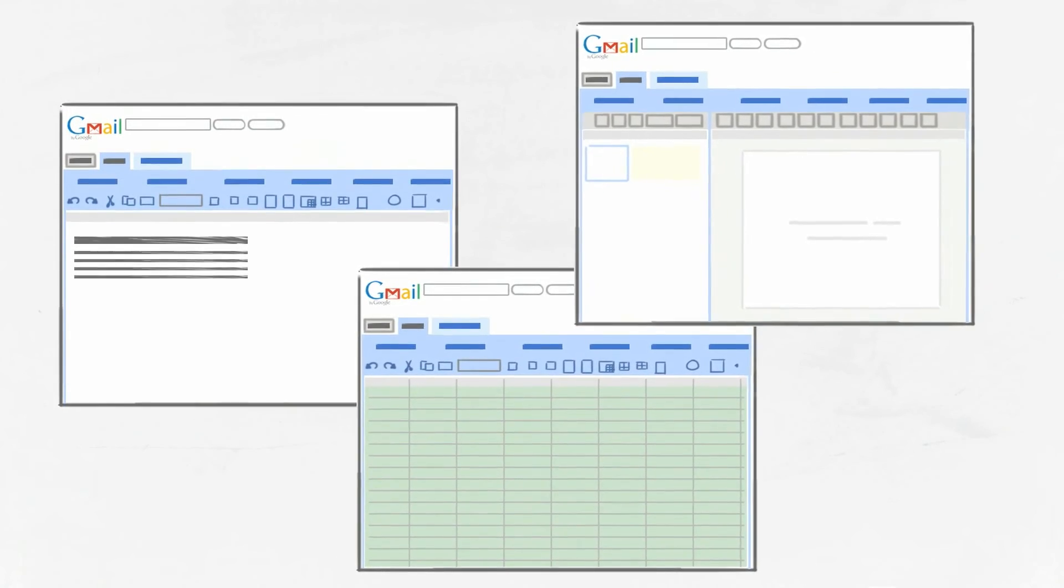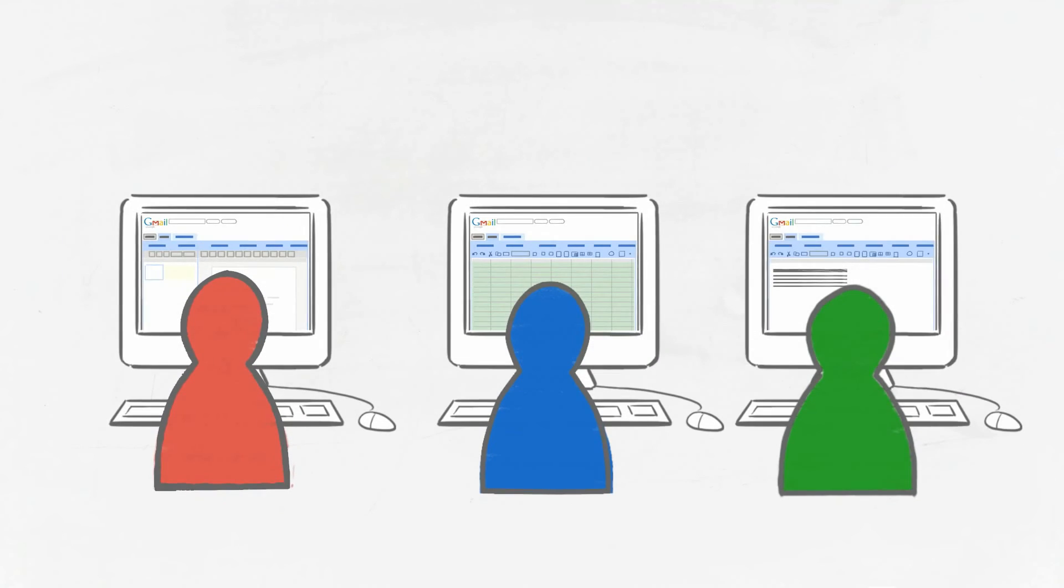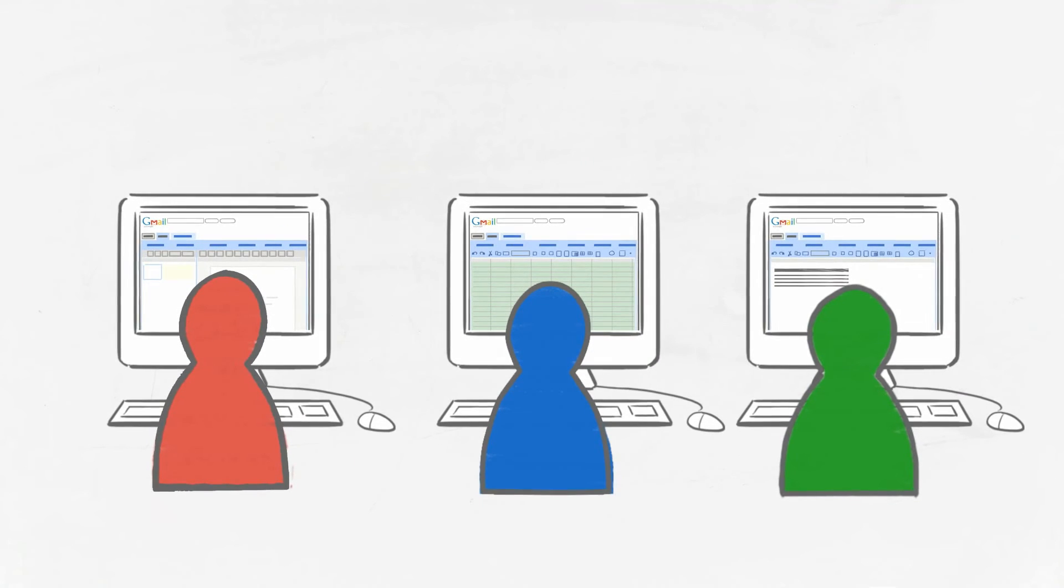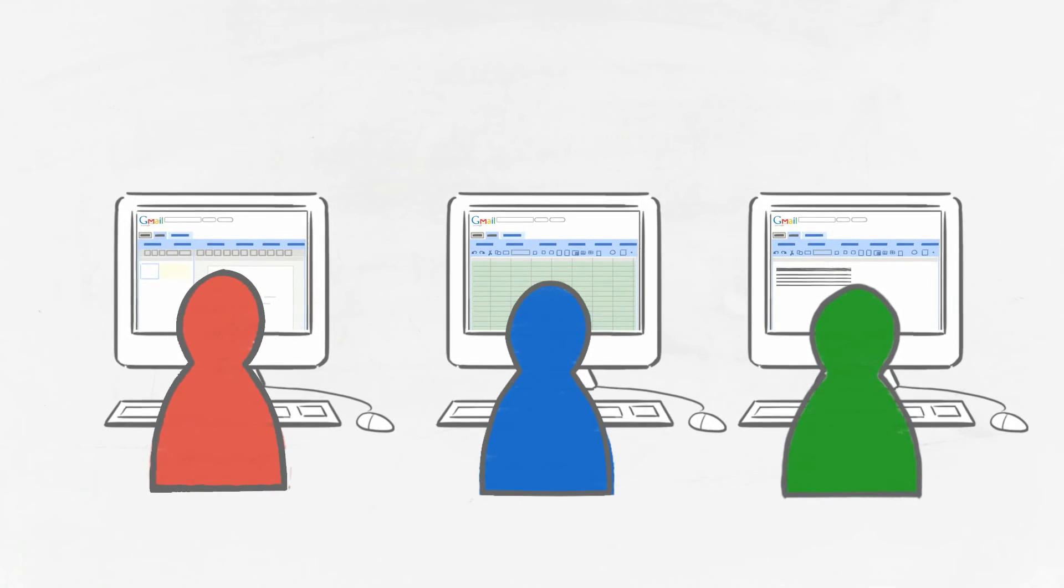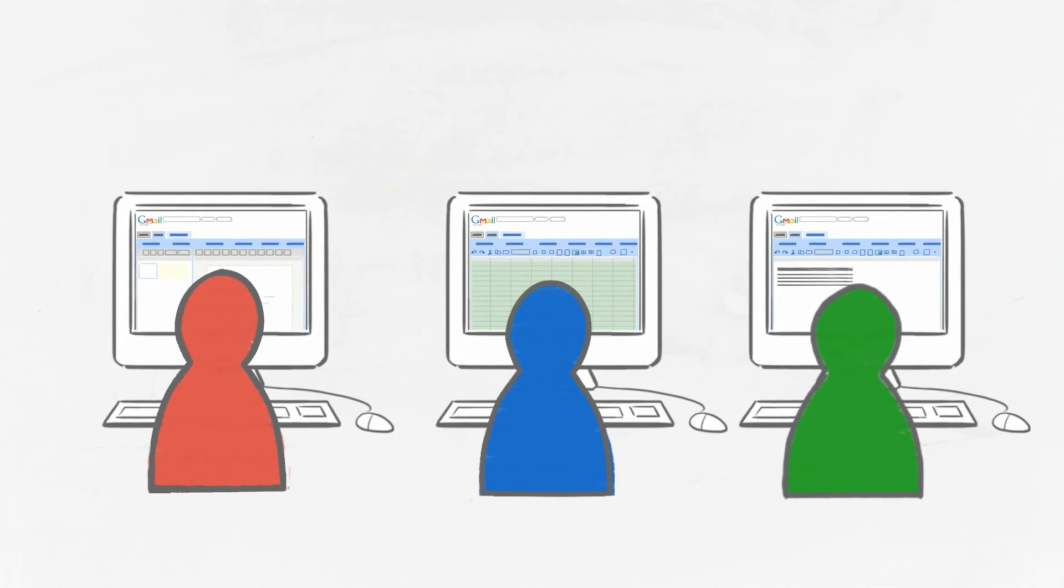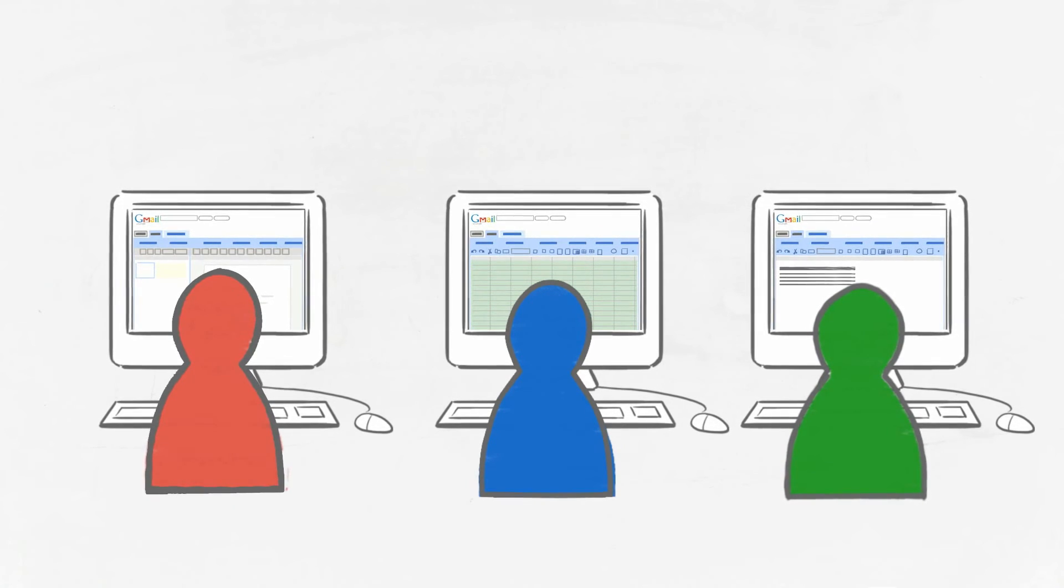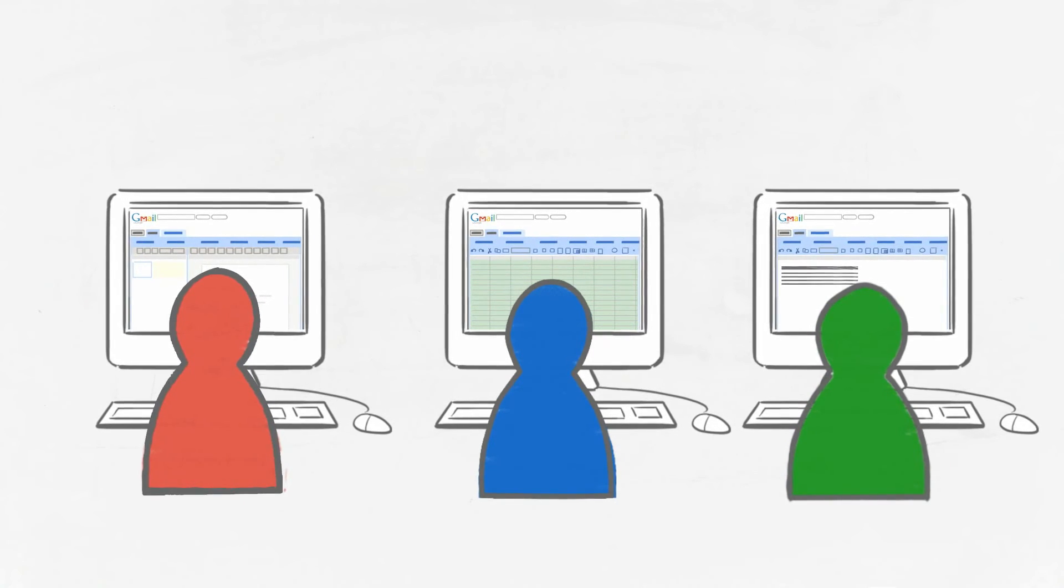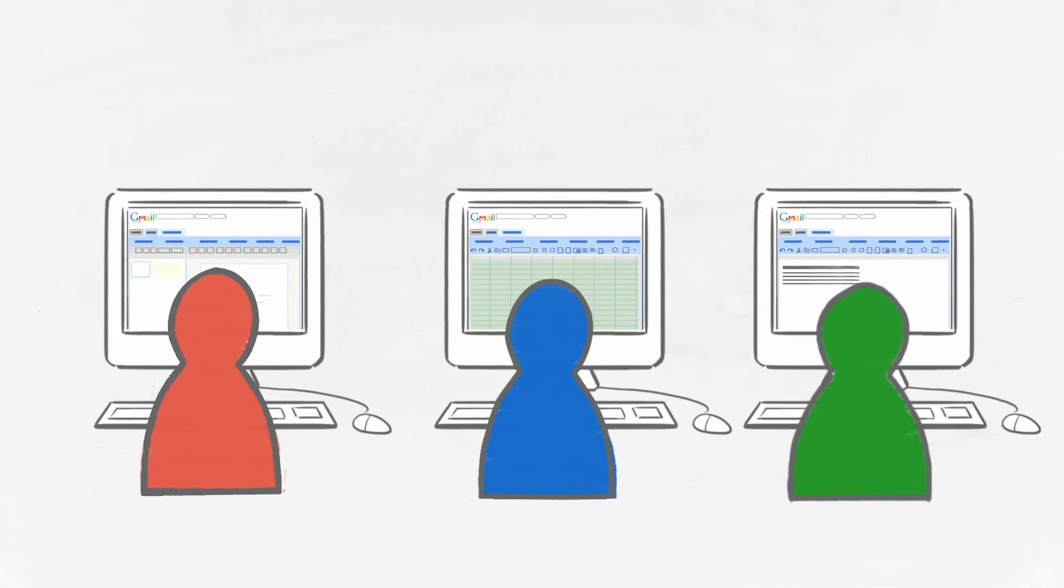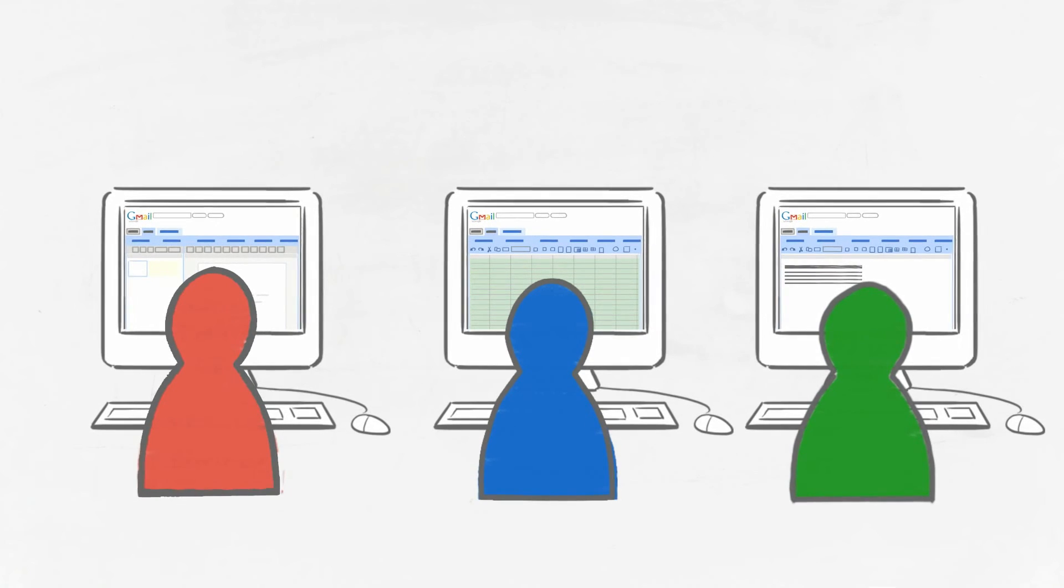When you or someone on your team posts a document, you can add notes or make changes, and Google Docs automatically saves your changes and keeps track of older versions of the document for easy reference.